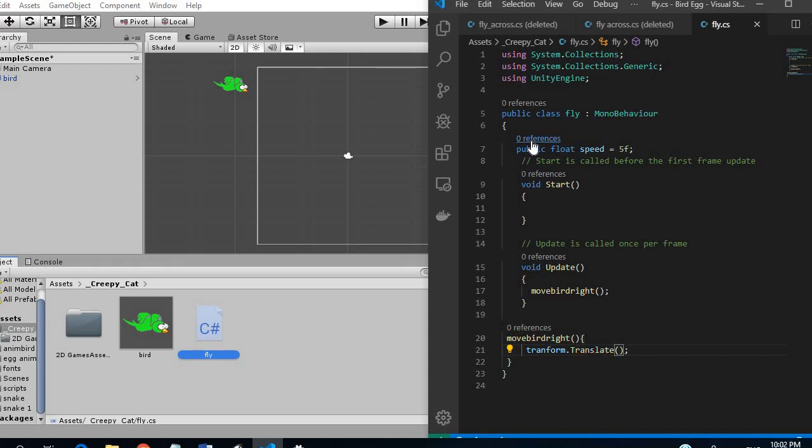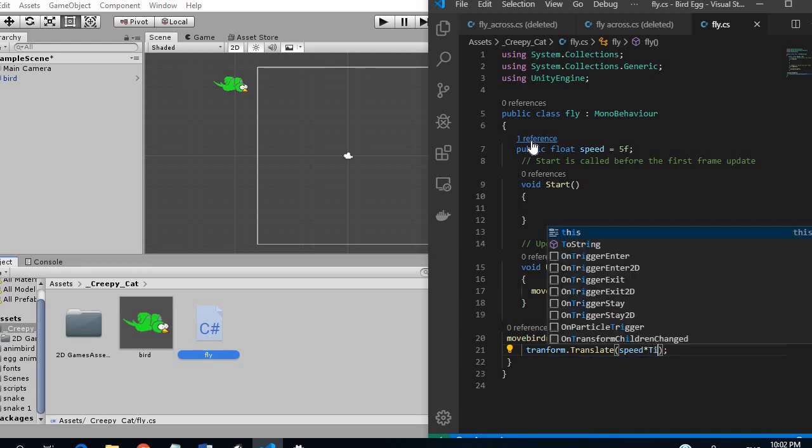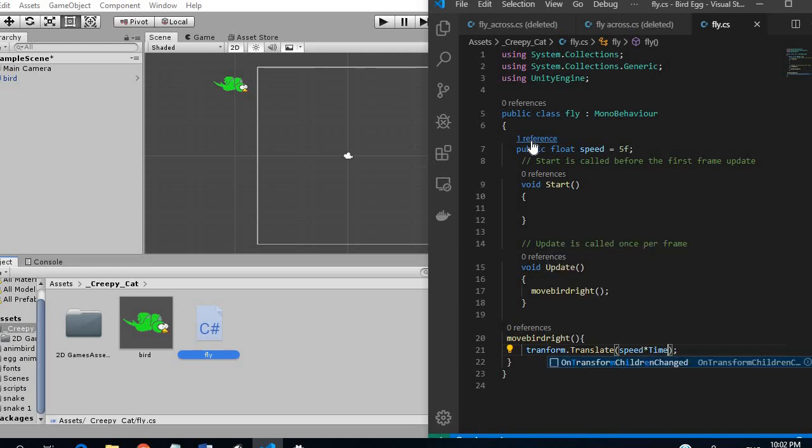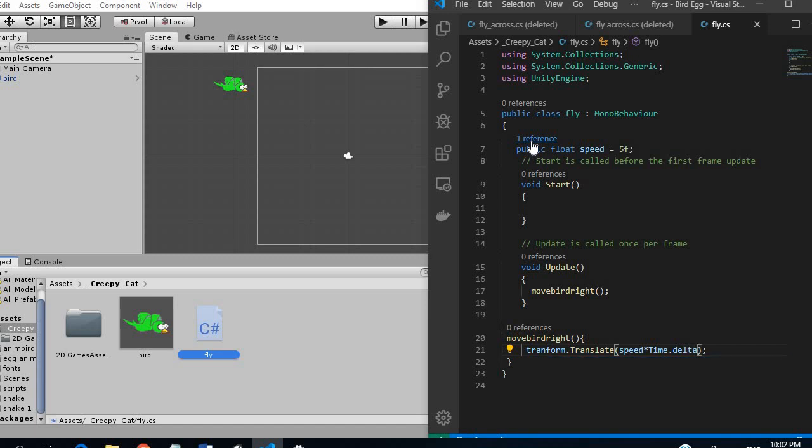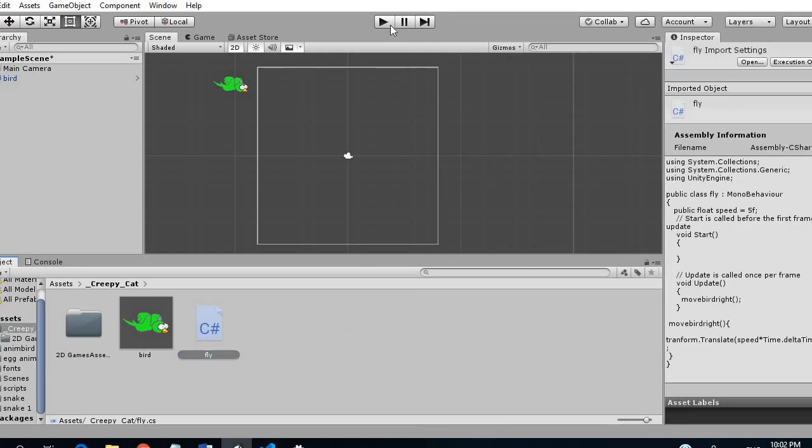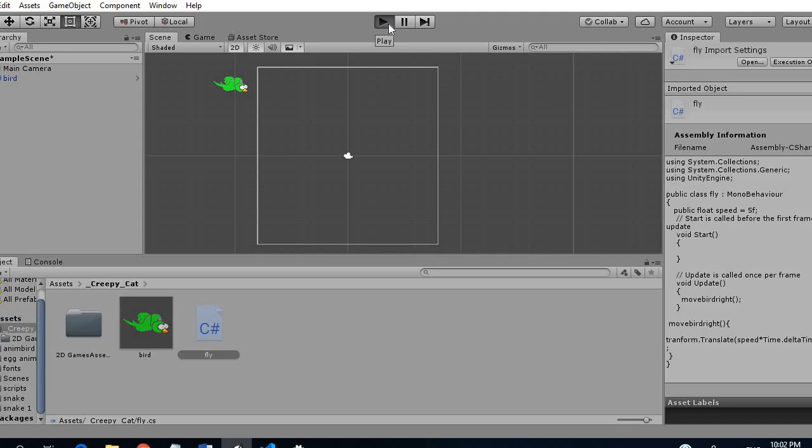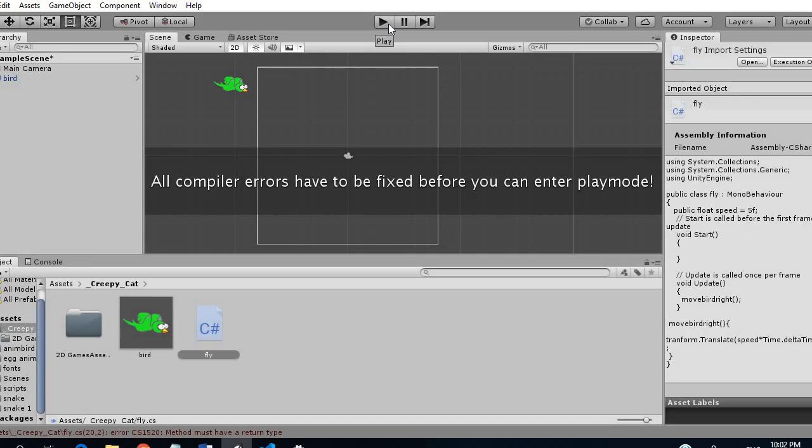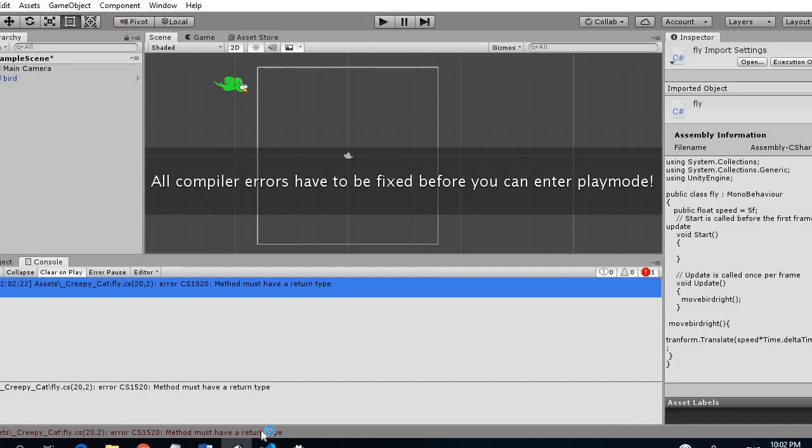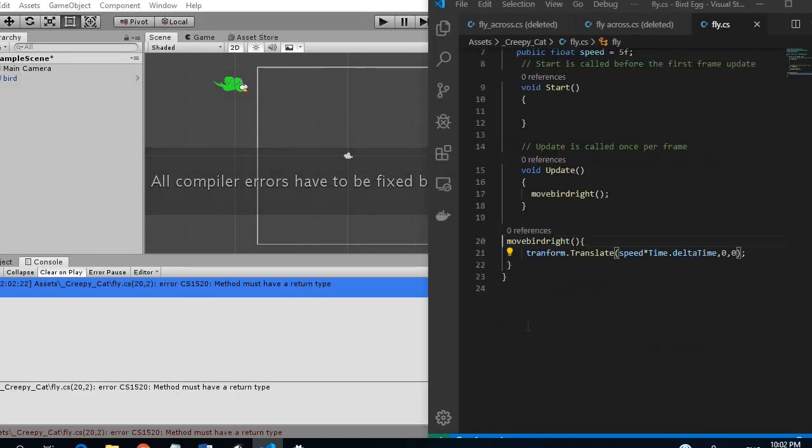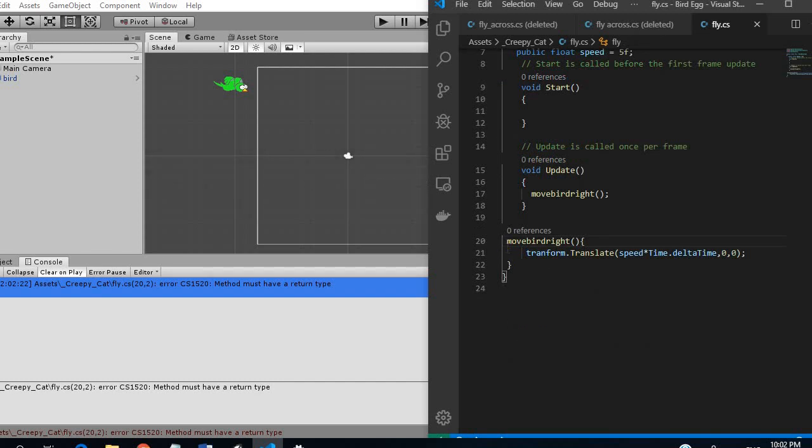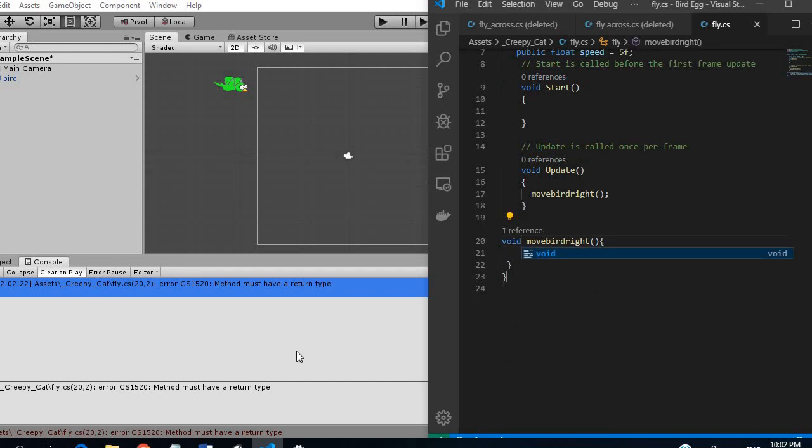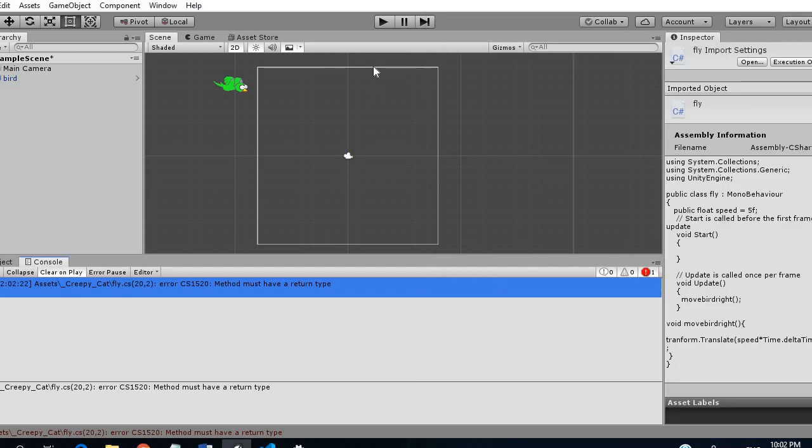And then we want to get our speed variable multiplied by time dot delta time. This is going to allow it to move smoothly across the screen and we are moving in the x and y direction so that should be fine let's run it and we have a, so I forgot void the return type.